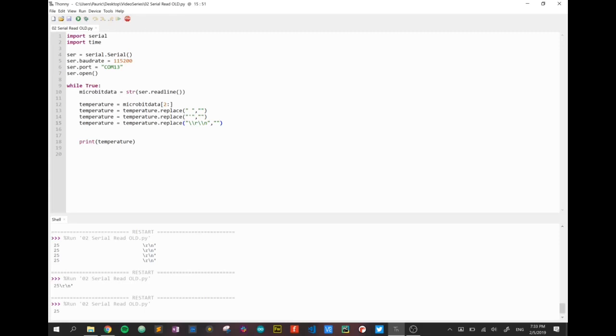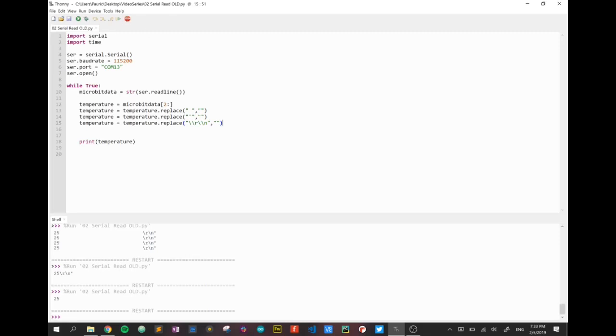The only issue with that number is at the moment it's actually a string because just because we've taken stuff away from it it's still a string. So I'd like now before we send it anywhere to convert it into an integer.